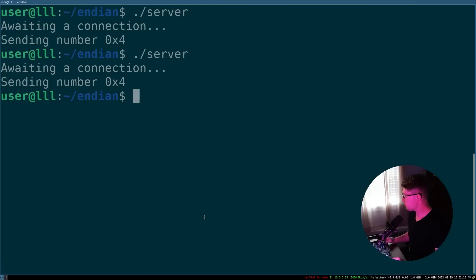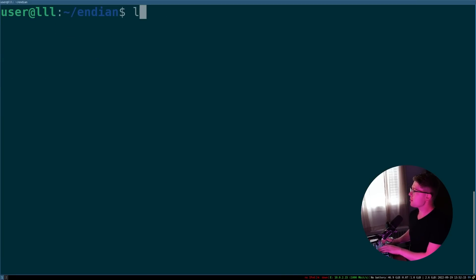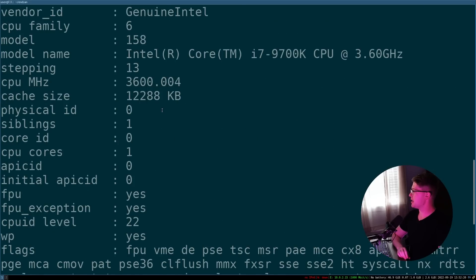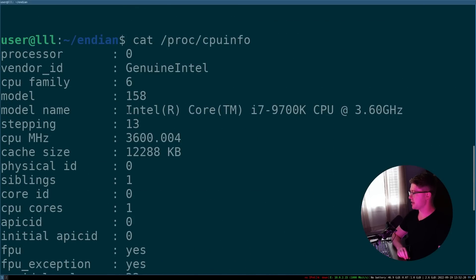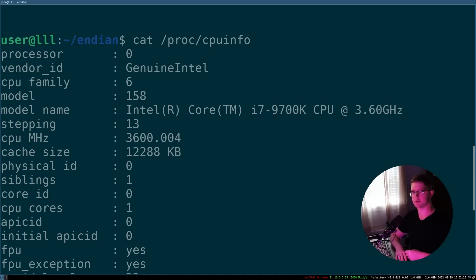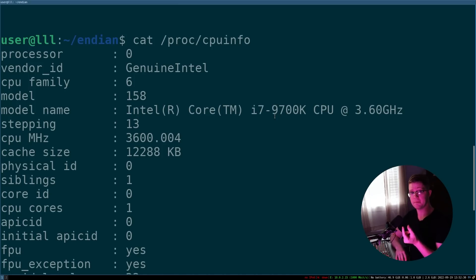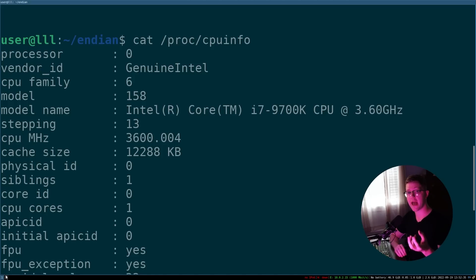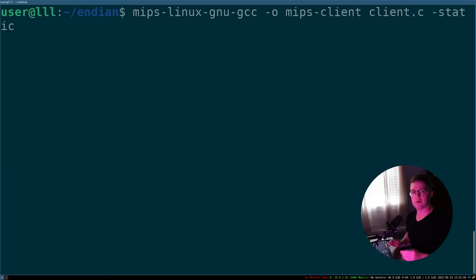So we actually go into our server here, and we cat proc CPU info, you will see that we are running an Intel processor, an Intel core, this is my processor for my computer, pretty cool. But Intel is a little endian architecture, which means that it expects the least significant byte to come across first.